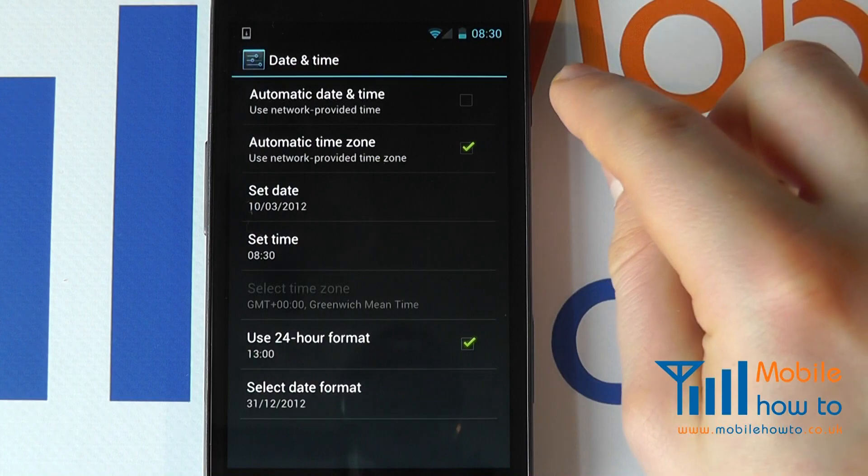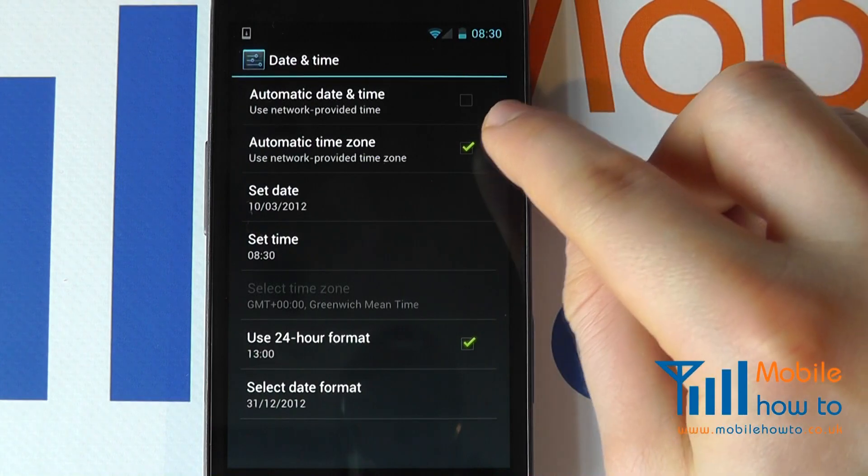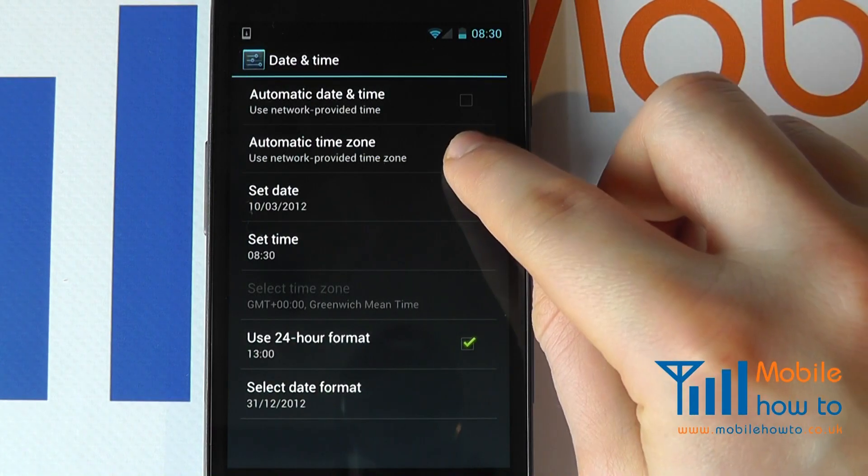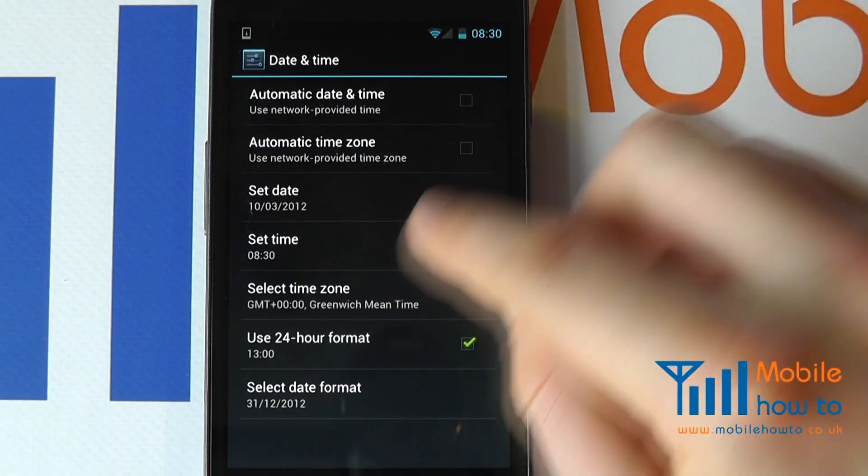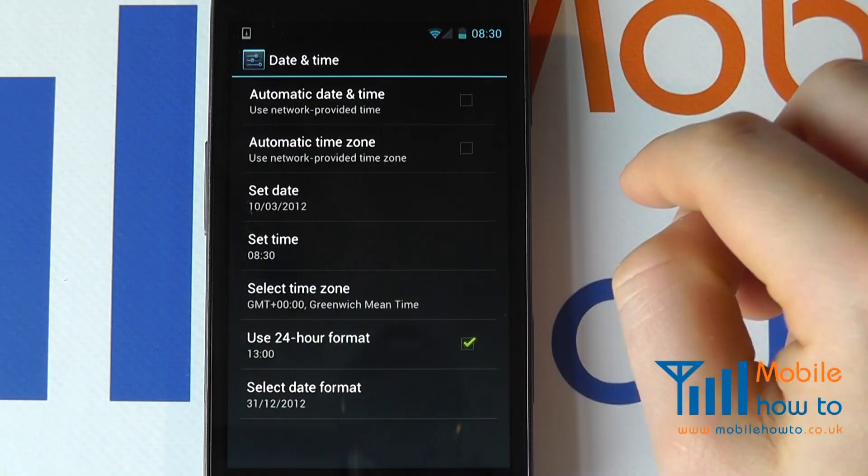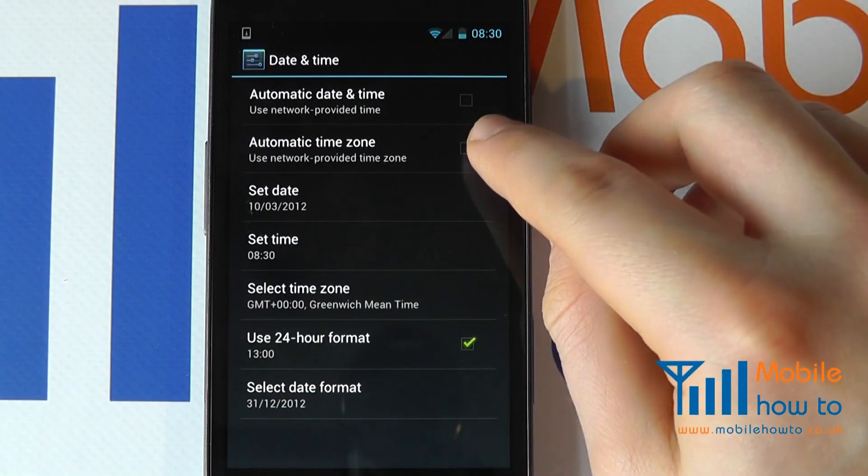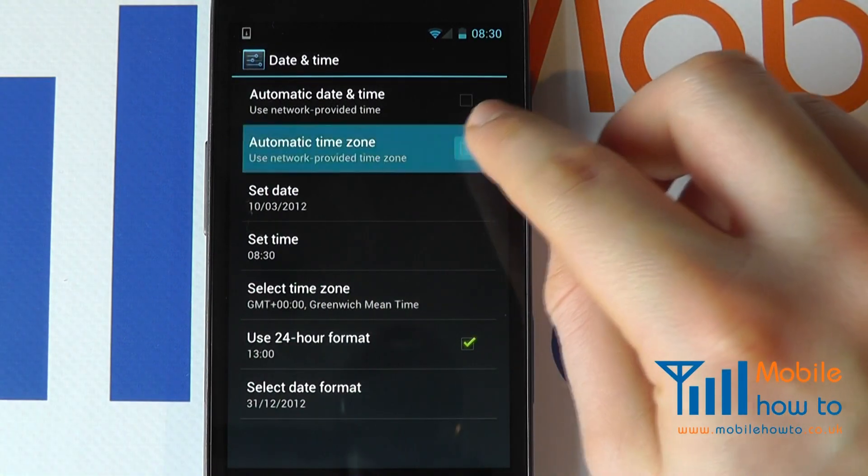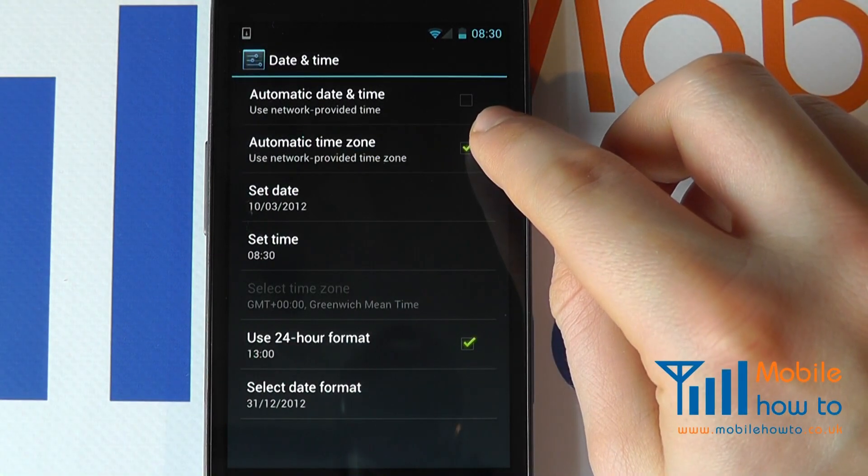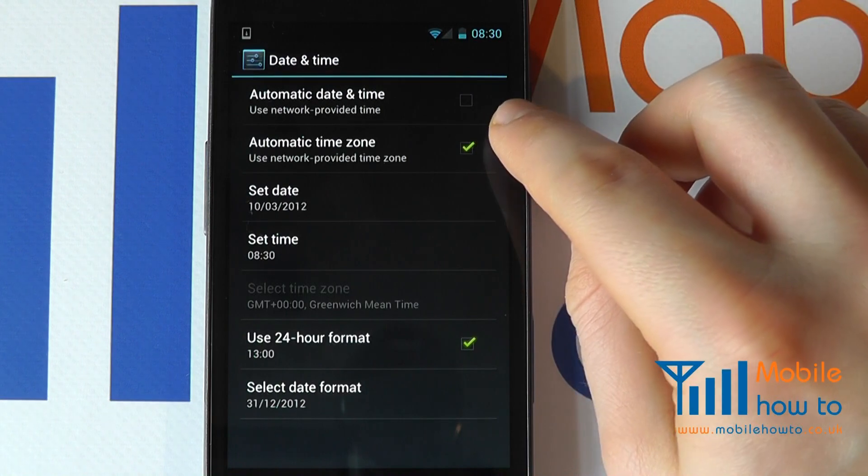It's quite okay to have an automatic time zone recognition, but you can change that manually, should you choose as well, by checking or unchecking this box.